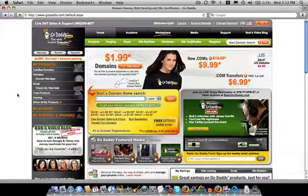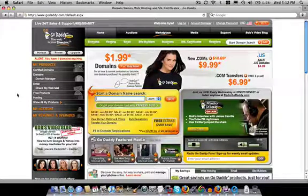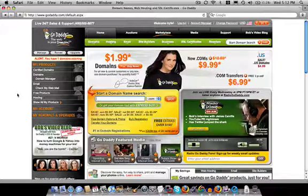Okay, so to create a domain name, you basically need to pick a company that offers this service and that's called a registrar.